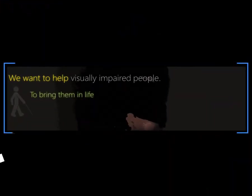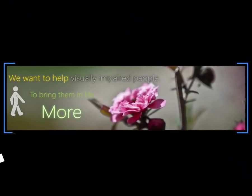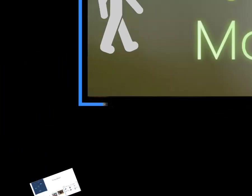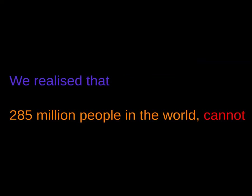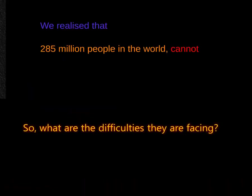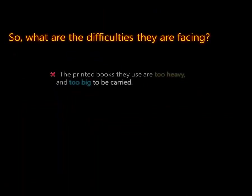We want to help visually impaired people to bring them in life more. As we can read books everywhere we wish, we realize that 285 million people in the world cannot. So what are the difficulties they are facing?